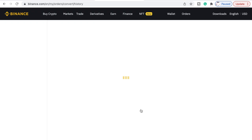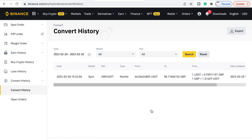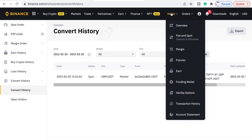It looks like we just had to do a couple of verifications to get it through. Now we'll get to the section where we can start to withdraw it. You can see here it shows what we've done and how it's gone through. If we go to Wallet and Overview we should now be showing Great British Pounds.